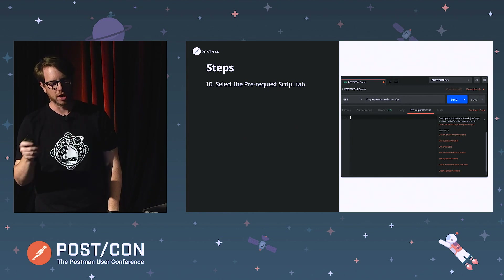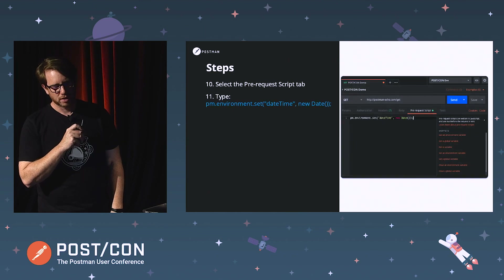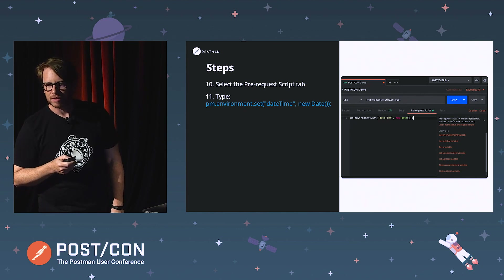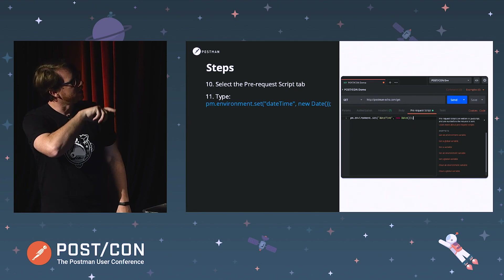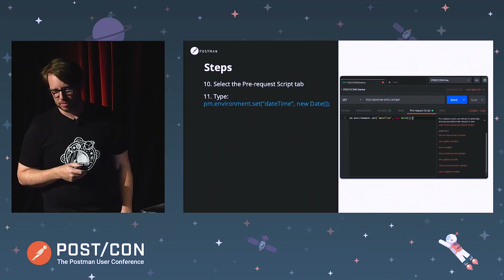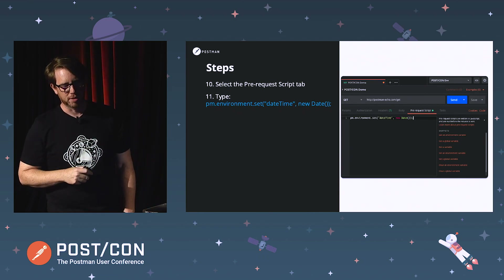Next, we are going to select the pre-request scripts tab from this newly created request. We want to enter: pm.environment.set, then your brackets, then the string "dateTime", comma, new Date(). What this is here is just a simple JavaScript method. What we're doing is creating a new date and putting it into a dateTime variable and setting it for that environment that we just created.